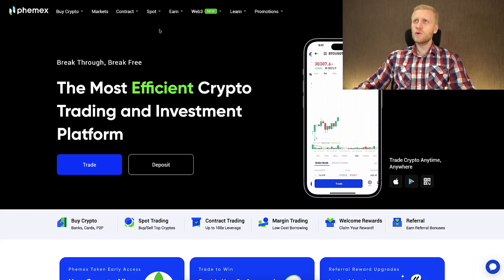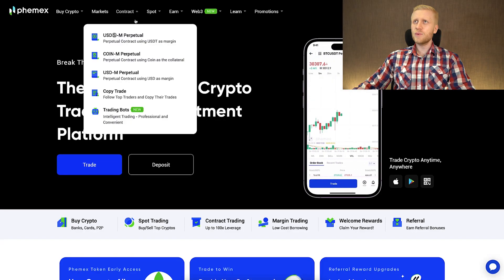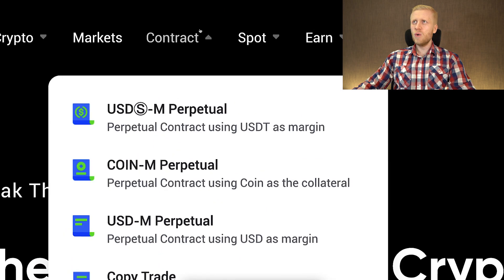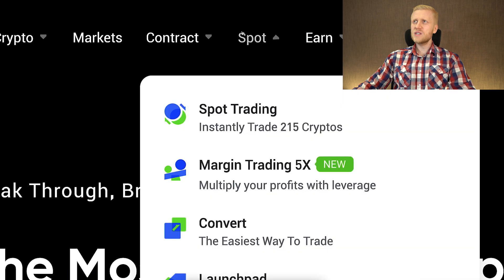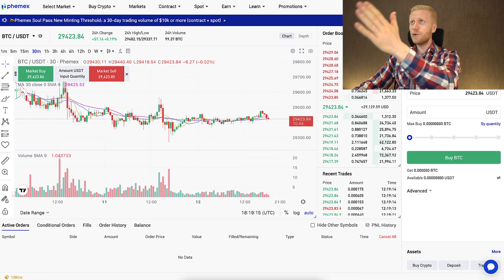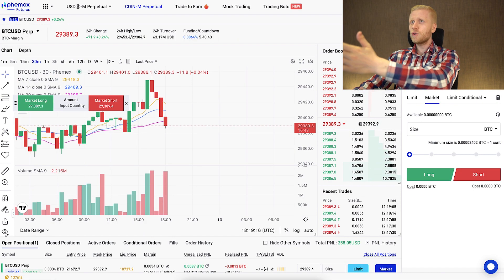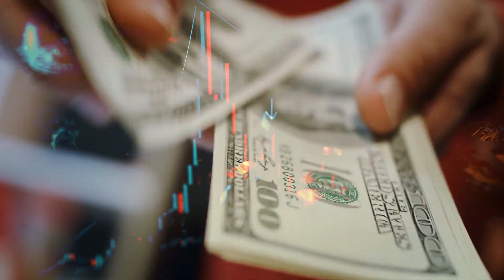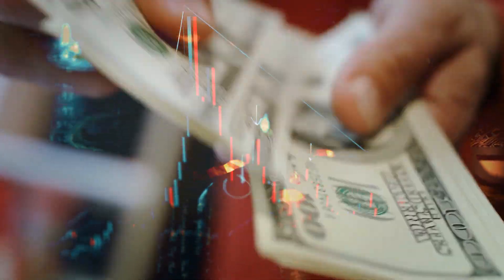In today's video, we are going to focus on Femex trading. First, you probably want to know what is the difference between spot trading and contract trading on Femex. The main difference is that with spot trading, you only trade with your own money.